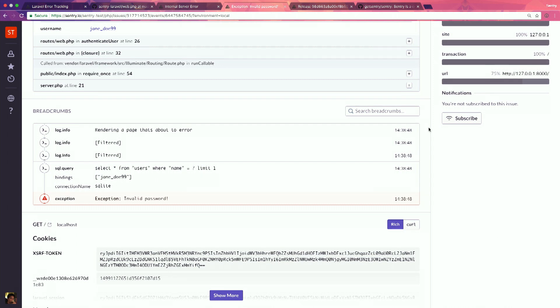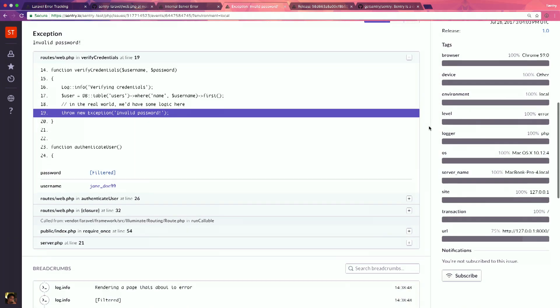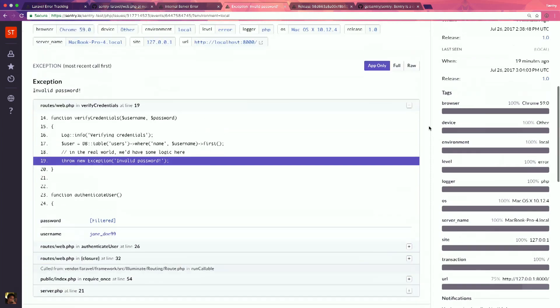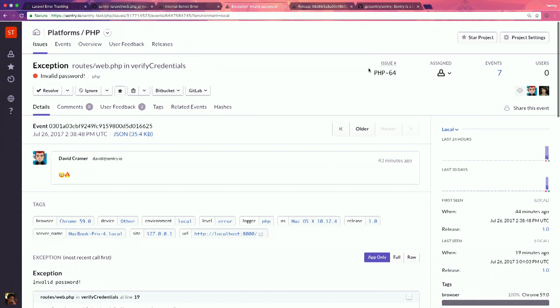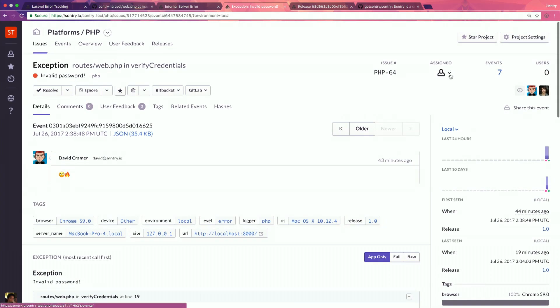But the core of it really is just coming to this page, seeing your code broken or someone else's code, and being able to jump up here, assign it to somebody, and move on with your life.